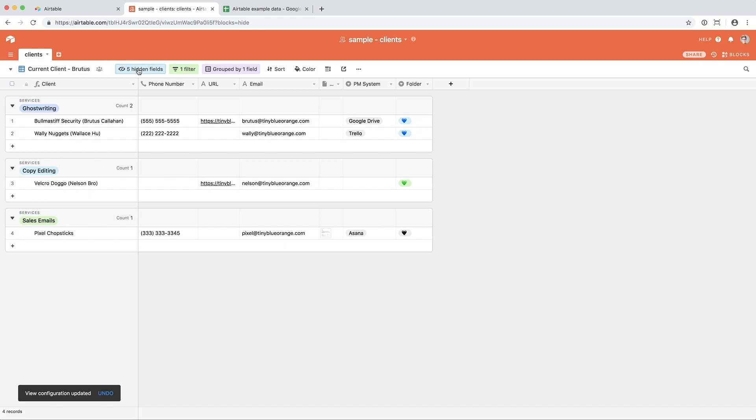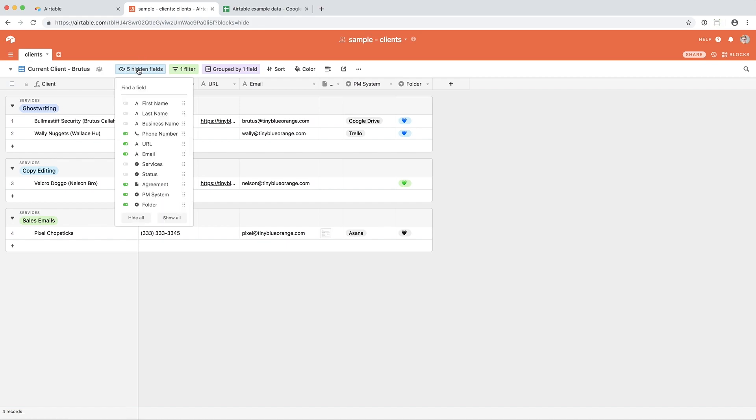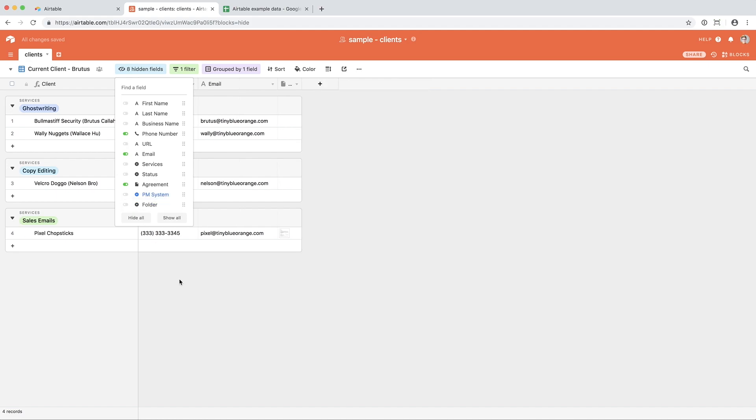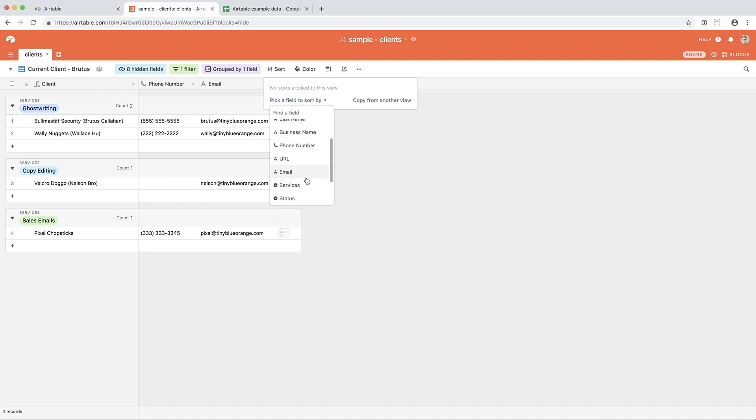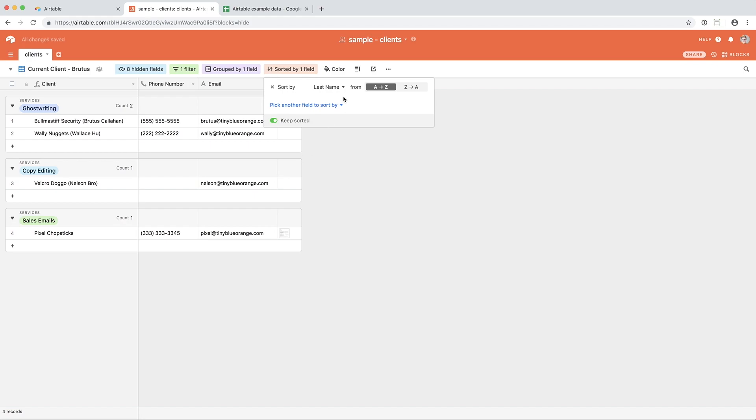But let's say that Brutus doesn't like looking at the folder color because he's colorblind, and he doesn't pay attention to that. Let's say Brutus handles customer service. So he's really just focused on being able to contact these clients by calling them on the phone or by emailing them. So he likes viewing the agreements just to see if their agreements are in place in Airtable or not. So this view might be exactly how Brutus wants to view things. Or let's say he wants to add a sort. He wants to sort by the last name because he's old school like that. So he can decide to sort from A to Z or Z to A, and he can choose to sort once and leave it or to keep them sorted as new information is added.